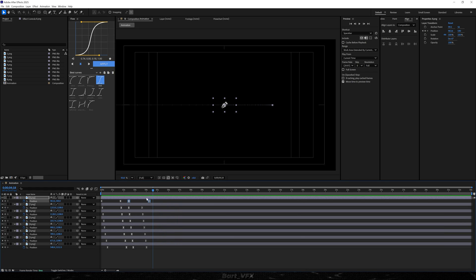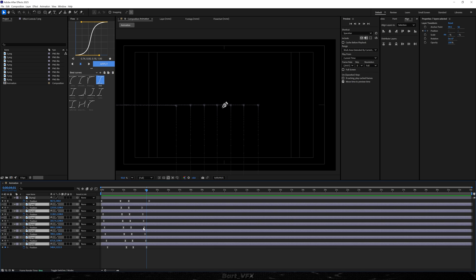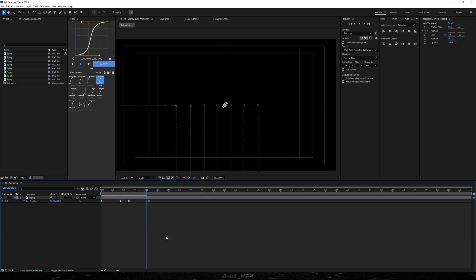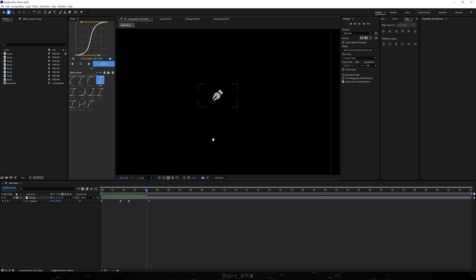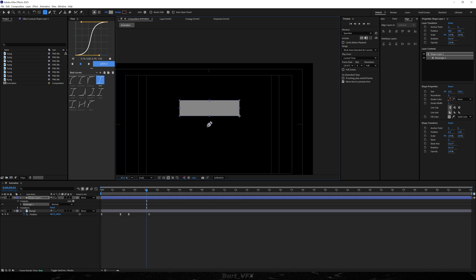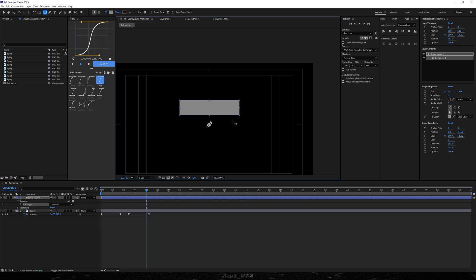And now from this moment we're just gonna be playing around with number 8. For this we can select everything over here. I'm gonna trim the layers and also we can use the shy icon, and we're just gonna hide them. So now we need the shape. For this I'm gonna go to the rectangle tool and we're just gonna create something like that.